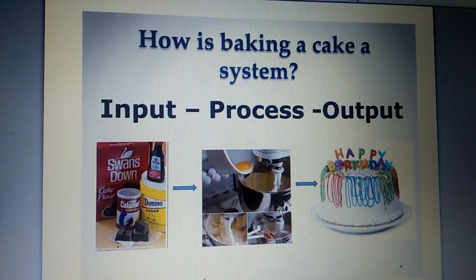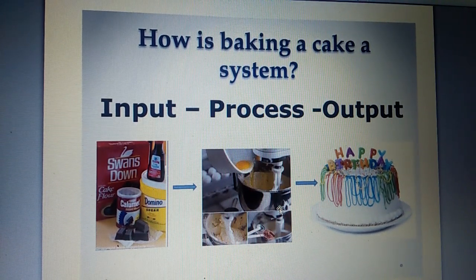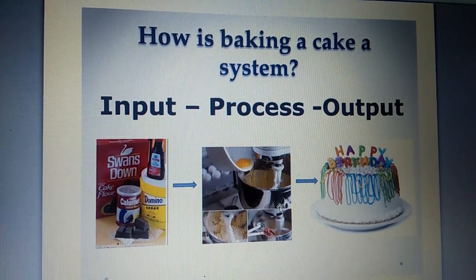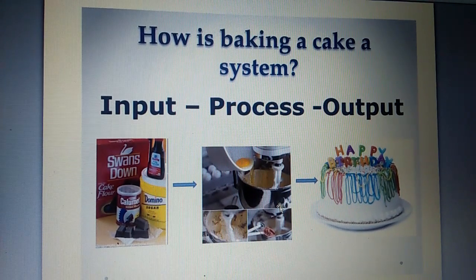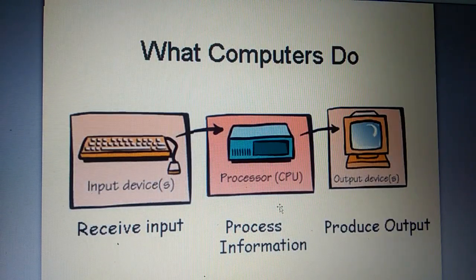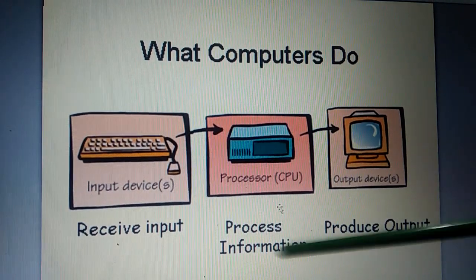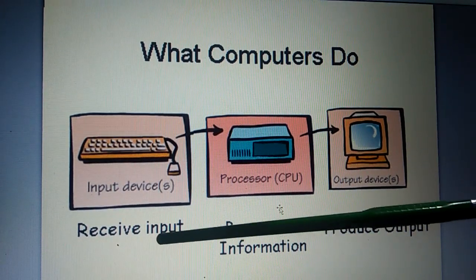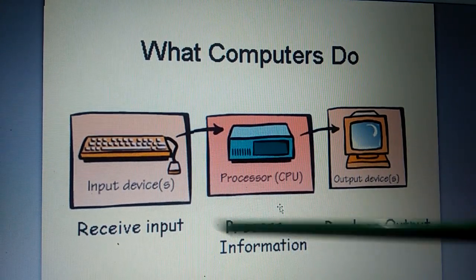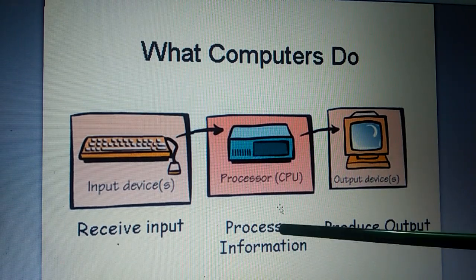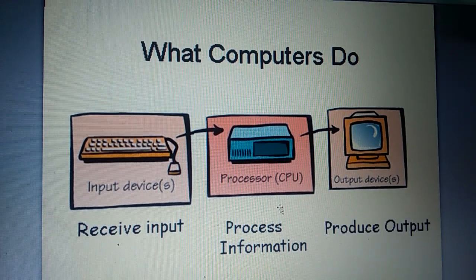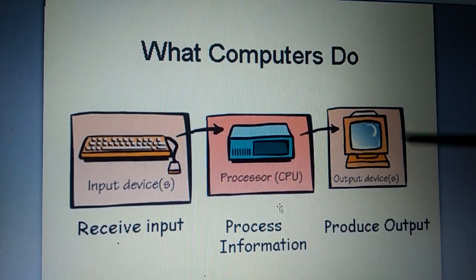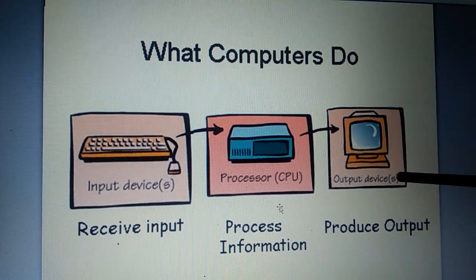In the same way, to do any work in a computer, you have to follow these three simple steps. Which are the steps? Yes! Receive input. Process information. Then the result is ready. The output is ready.